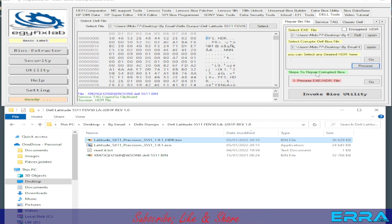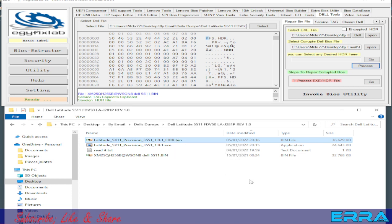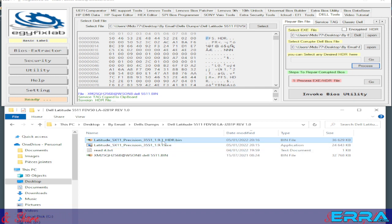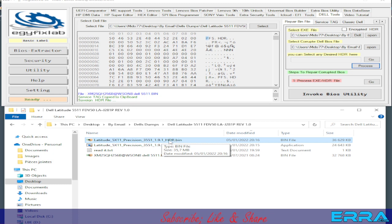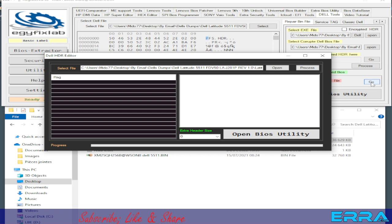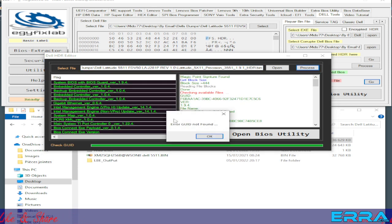We got success and now we have our HDR file. The next step is to repair the computer BIOS. Before that, let's process the HDR file, which means we are going to extract the files — the partitions of the BIOS image — because we will need to replace the BIOS image. We click on Go and the HDR file is opened automatically by the tool. We hit Process.